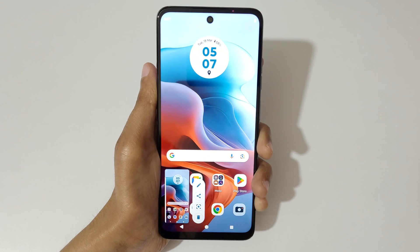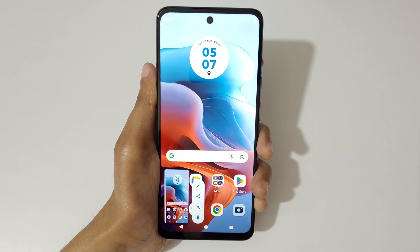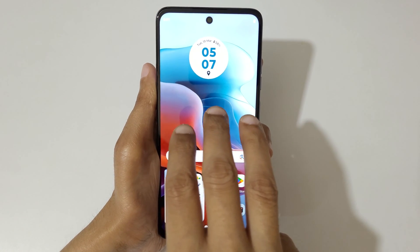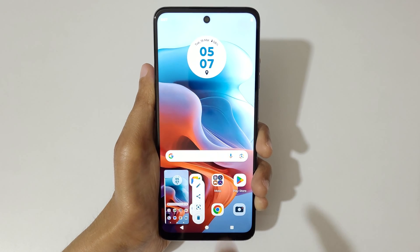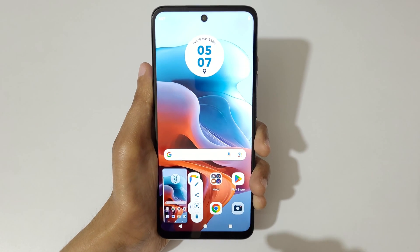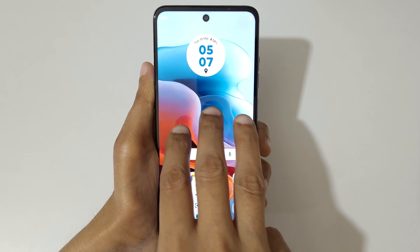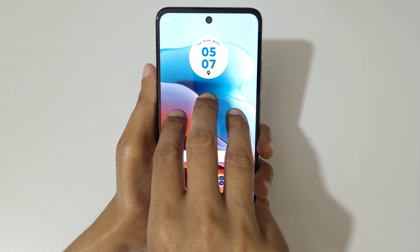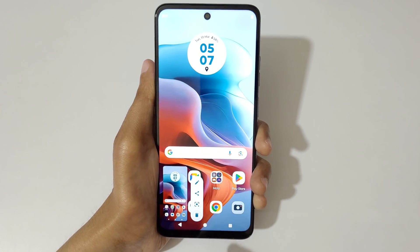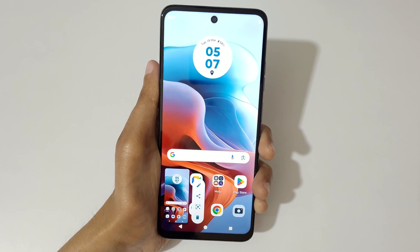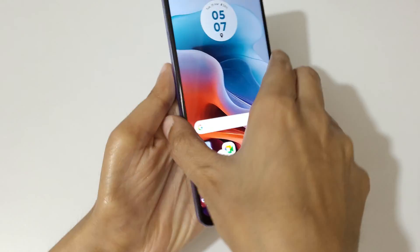In the Moto G 34 5G smartphone, just touch and hold three fingers and release to take a screenshot really quickly.